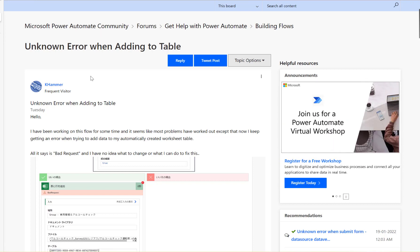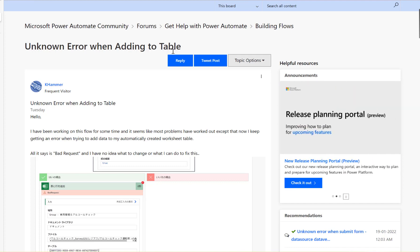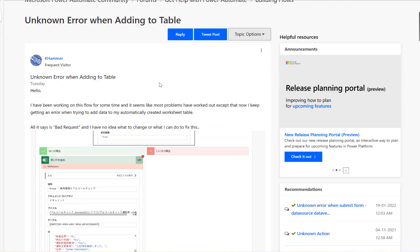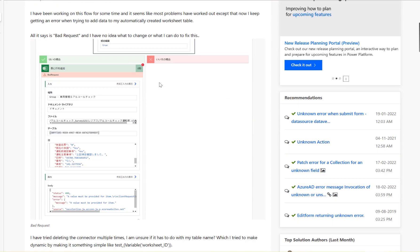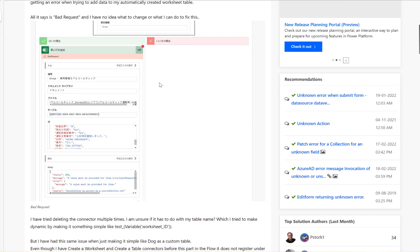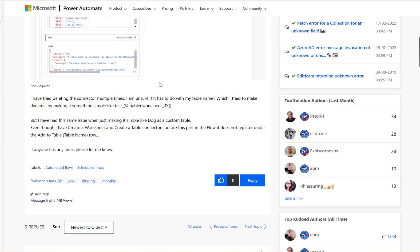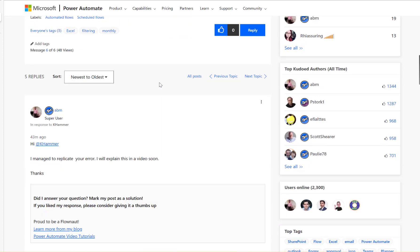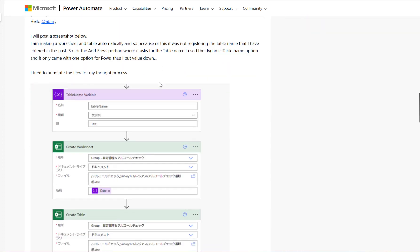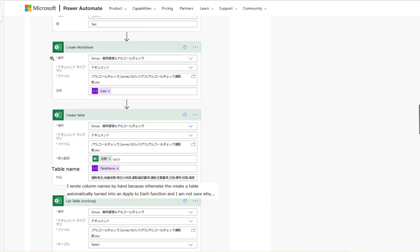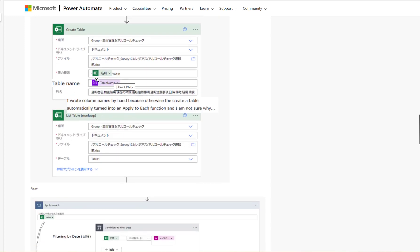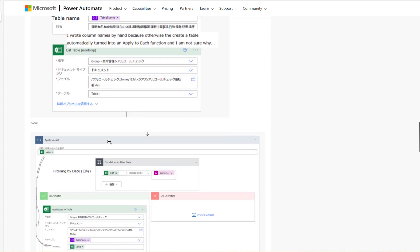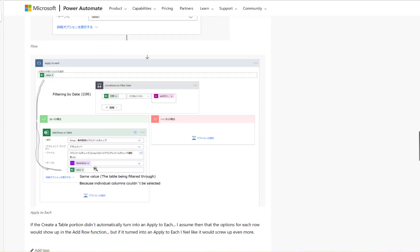The user is asking about an unknown error when adding to a table. What the user is trying to do here is creating a worksheet and creating a table, then dynamically mapping the table under the add rows to a table.